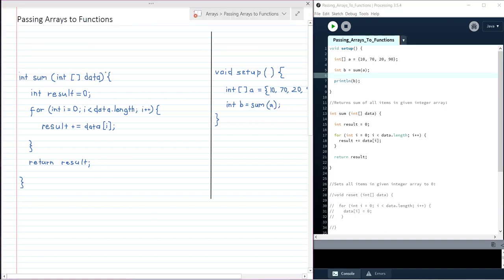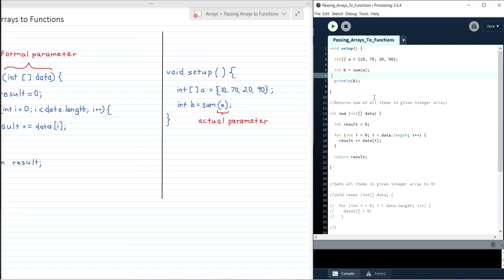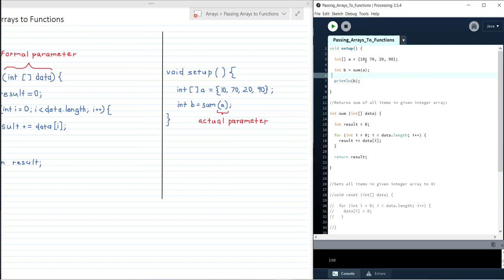So here data is the formal parameter of the sum function, and for this function call a is the actual parameter. If we go ahead and run this with this print statement here, you can see we print out 190, which is the sum of all of the items in a: 10, 70, 20 and 90.